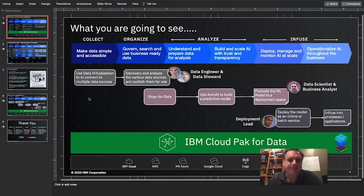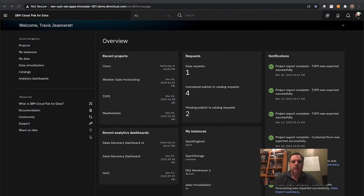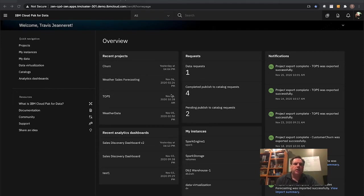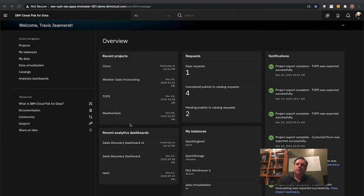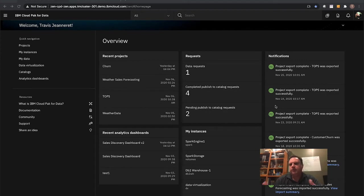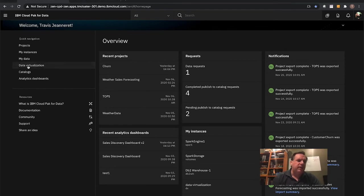Let's get started. Here is my Cloud Pak for Data instance. First I'll do some talking around the collect piece. I'm logged in as an administrator so I have access to everything — I'll play all the roles of my team today, including data engineer, data scientist, and person doing the model deployment. The first screen shows me a set of tiles and interactions that can be modified and customized per user. I can see a bunch of different activities going on within my environment. Let me go into data virtualization and take a peek there first.